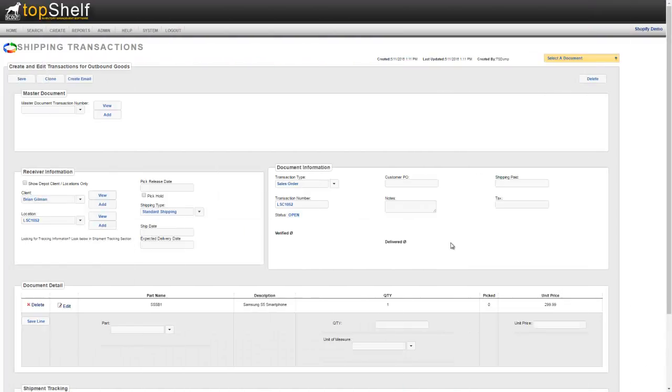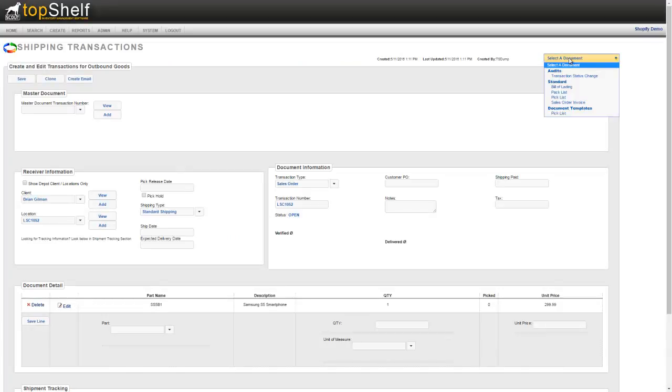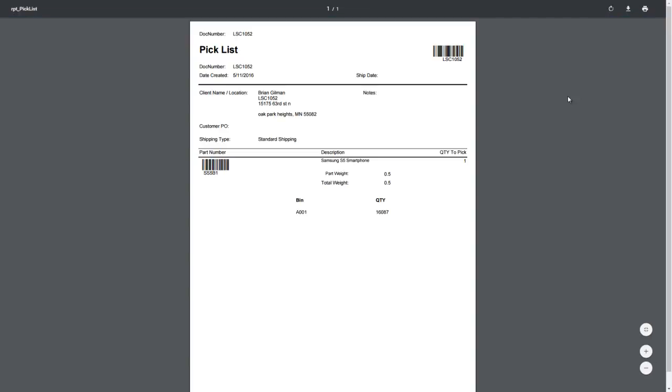Once the order is marked as paid in Shopify, it will show up as an open order in Top Shelf. The user then has the option to print a pick list complete with barcodes for the order number as well as barcodes for the product. It also gives the bin location of that product.